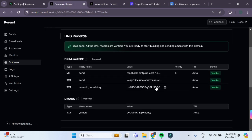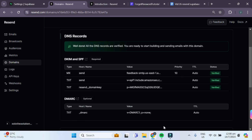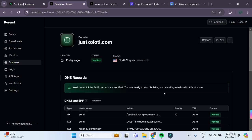What you have to do is copy and paste all of these DNS records such as mx send, txt send, txt resend.domainkey, and txt dmark, and copy the value as well as the priority to your domain hosting website.